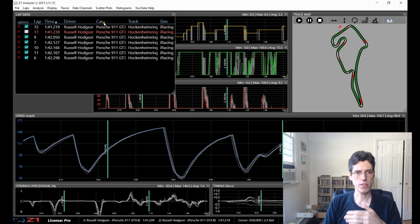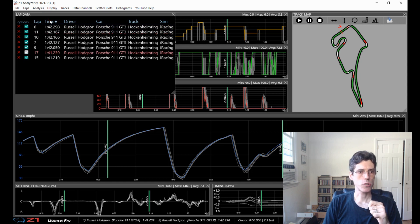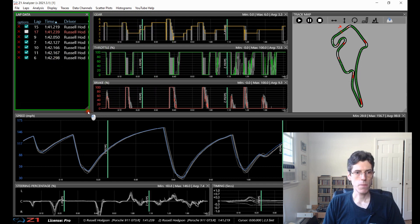Or you can sort by time or driver or car, track, sim, etc. For these purposes I am just going to sort by time, let's go quickest to slowest because that makes it easier for me to see how I am doing and the laps I want to look at.